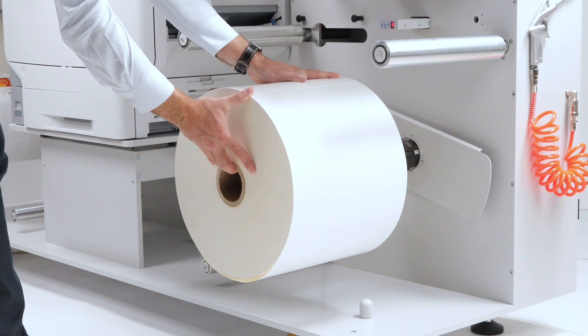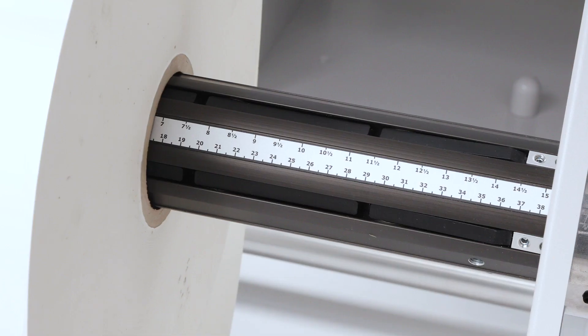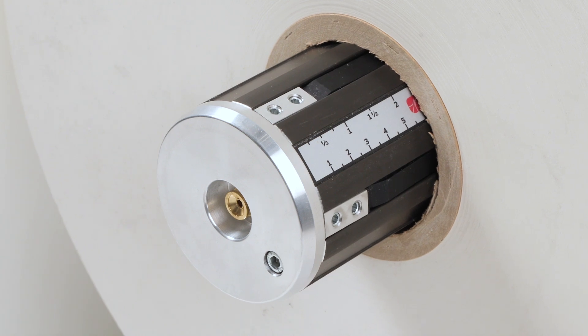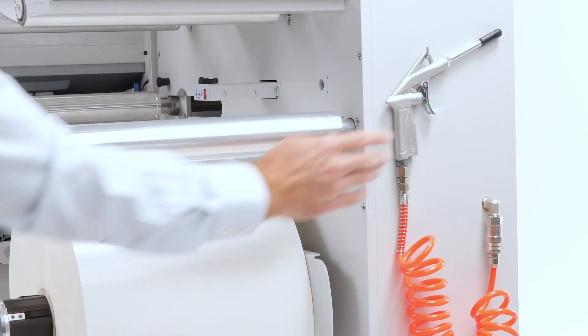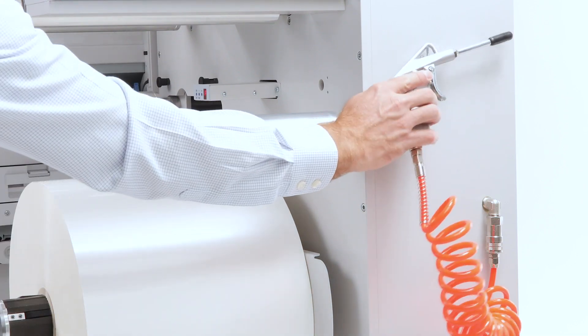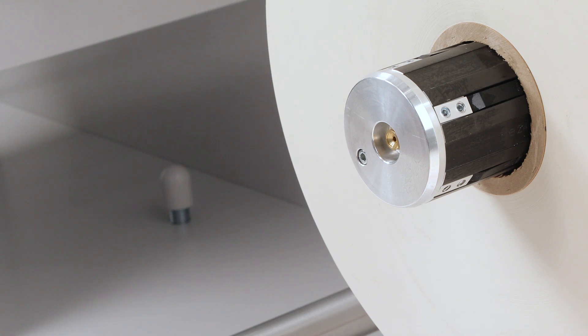Place the roll onto the holder, ensuring it is properly centered and aligned. Lift the roll holder, which utilizes a pneumatic system to secure the roll, making the process simpler and more efficient.